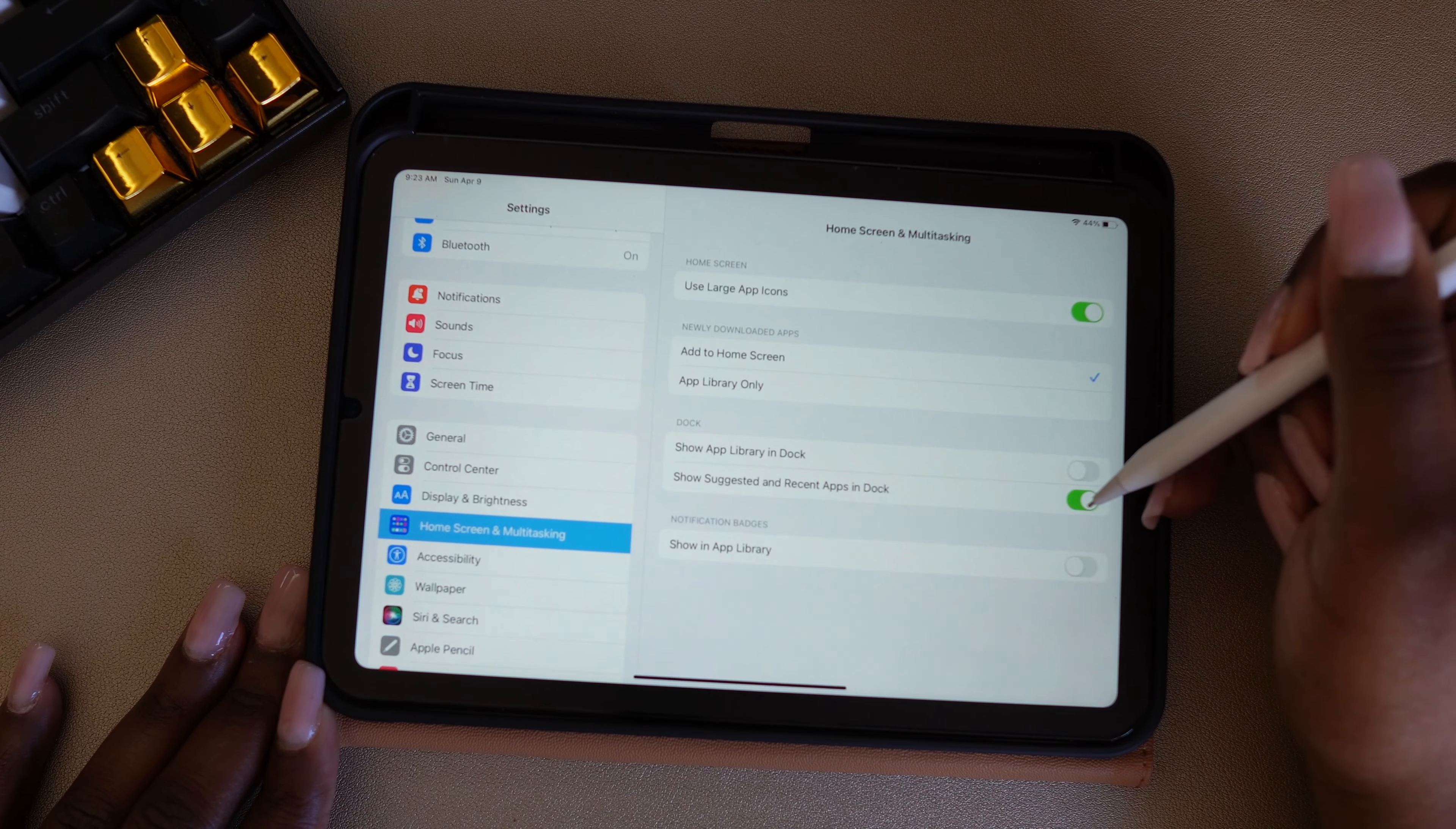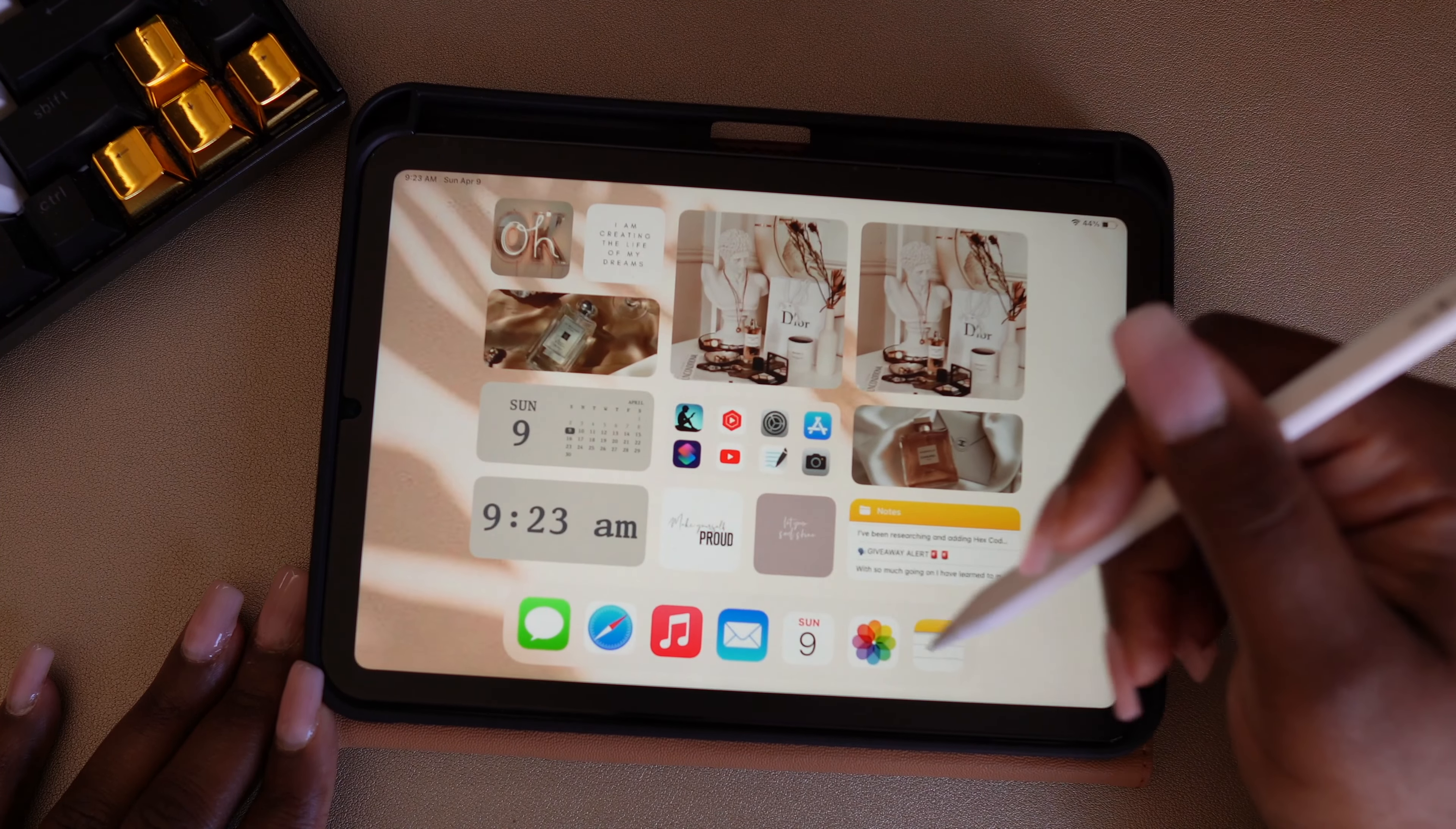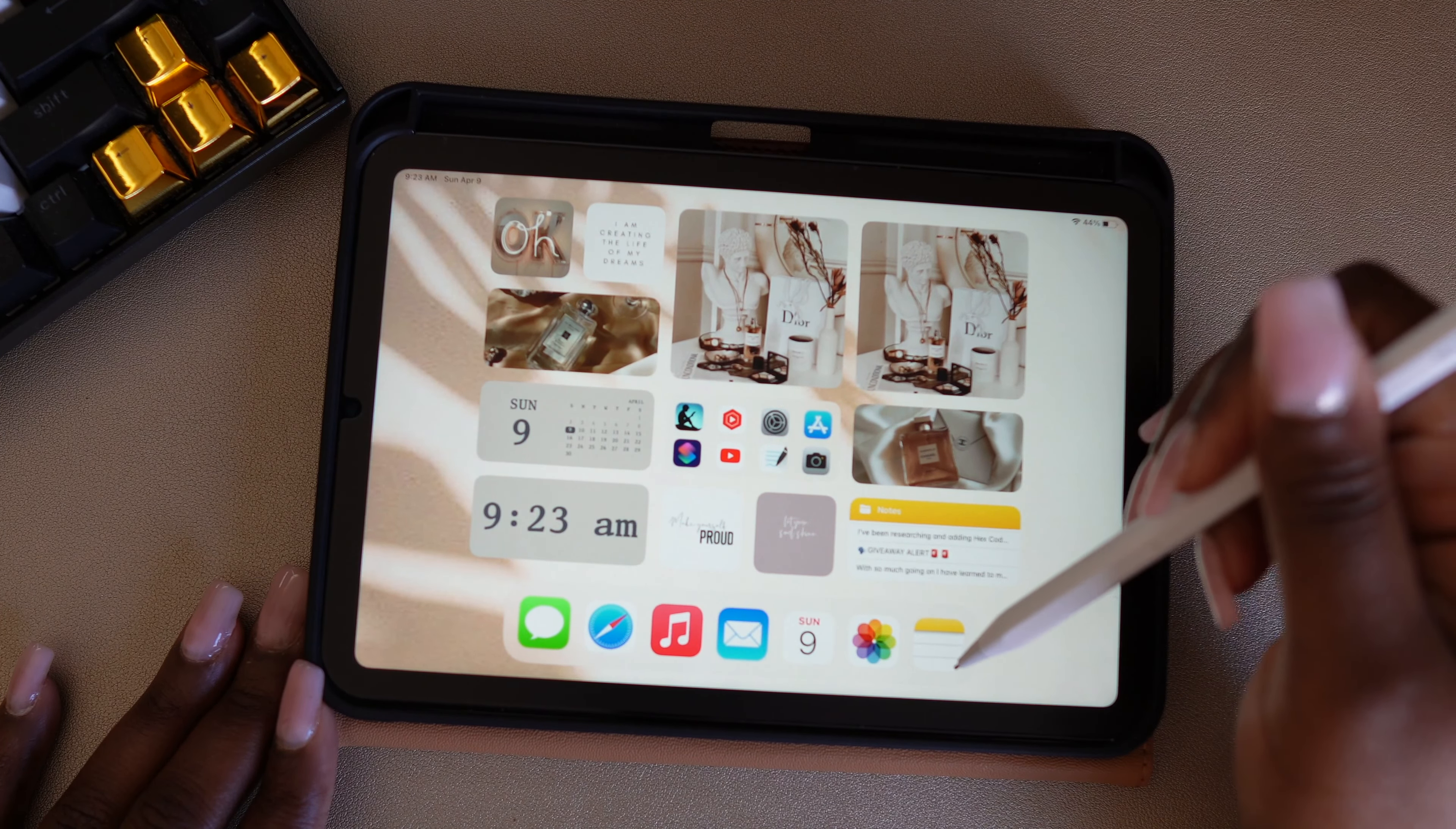And I also want to take out the suggested or recently used apps. That just makes it more cohesive to me. You can decide what you want down here and you don't have all that extra stuff.